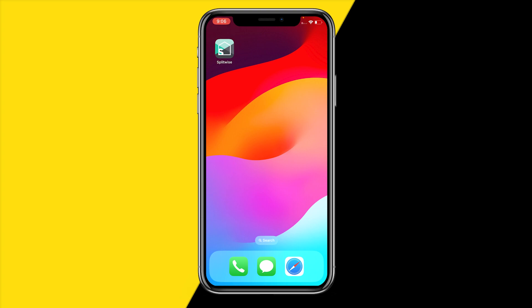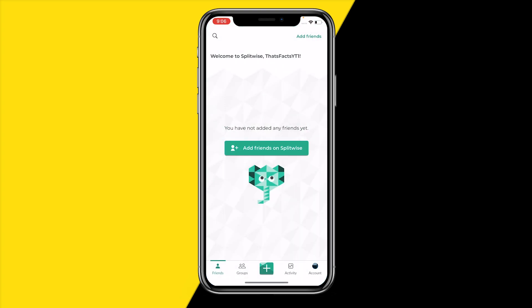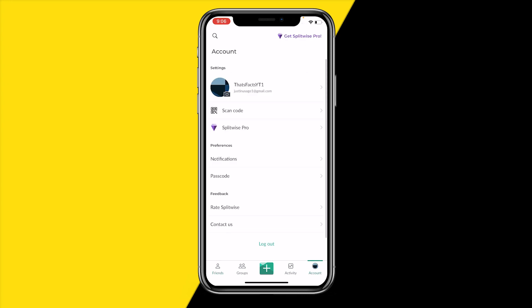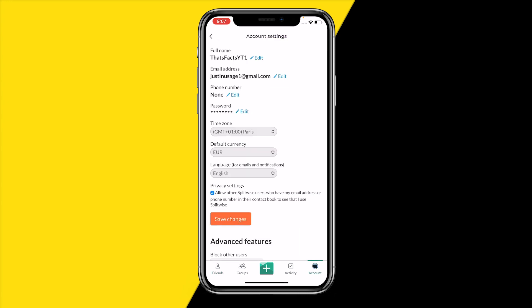First, open the Splitwise app. Once you've done that, head over to the bottom right corner screen to Account, and then click on your name.